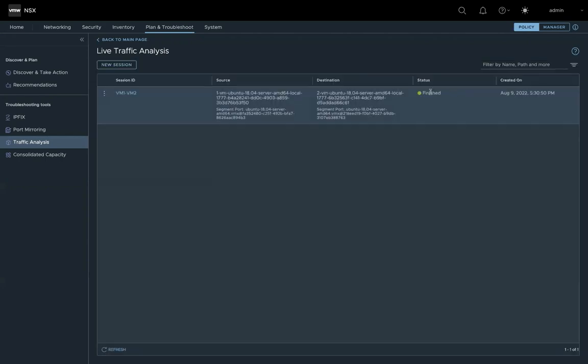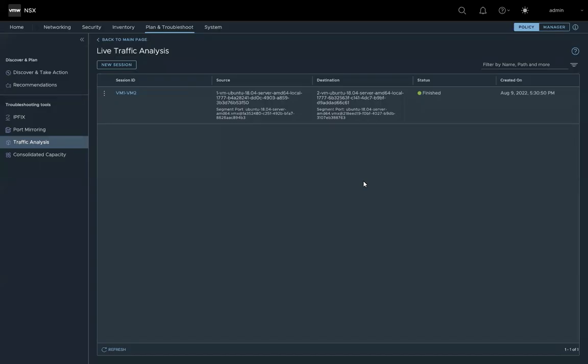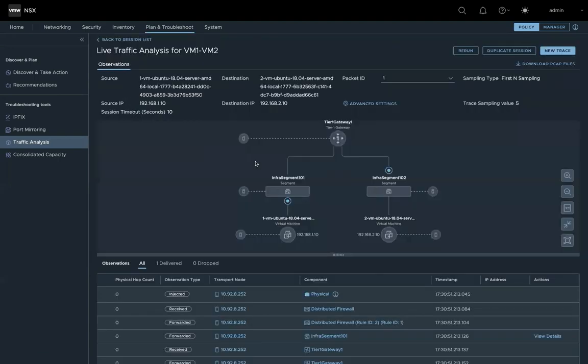So after 10 seconds, it will stop. OK, so the trace and the capture finished here. Let's look at the result. Here you can see the result of the trace.